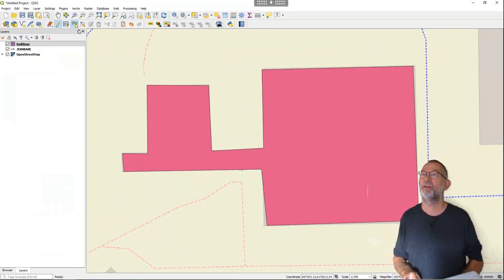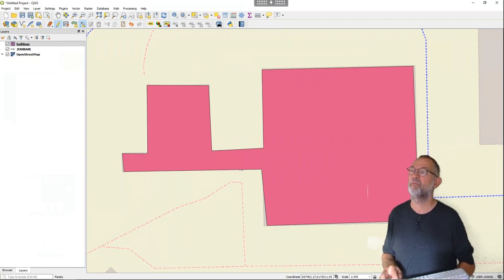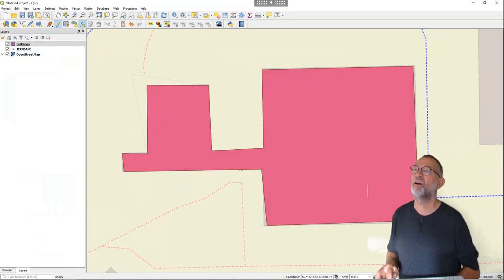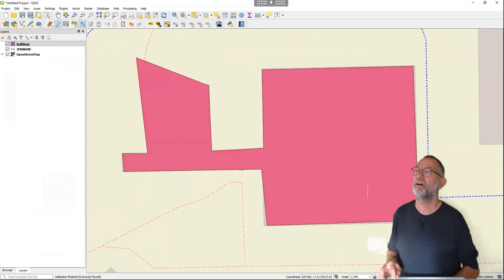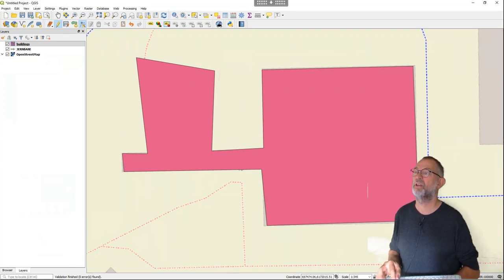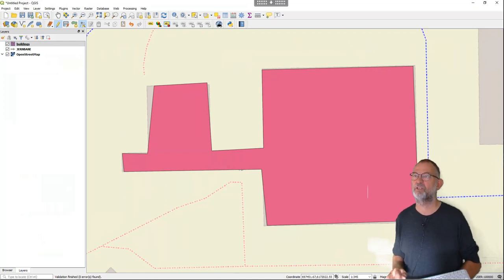Just like ArcGIS has a vertex modifier, we have the same principle here. I click on the vertex tool, then click my building to see all its vertices, and I can drag a vertex to a new location like that. So I've shown the principle of moving vertices.